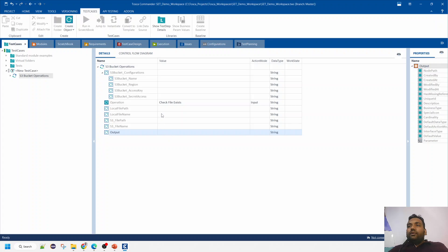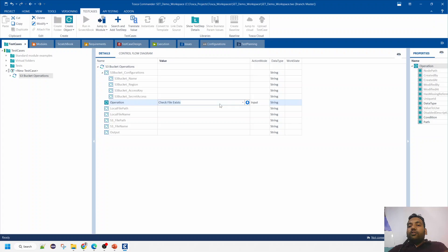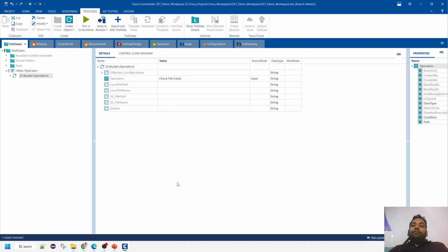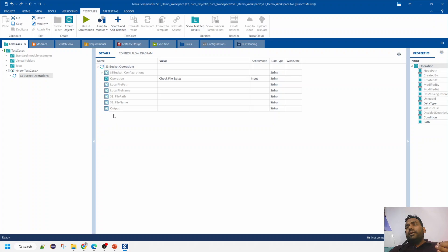As of now, these are the common operations I've thought of, but if there are any other specific operations common across the industry related to S3 bucket and used in test automation, let me know. In the next session, I'll talk about how this Special Execution Task is developed — we'll need Visual Studio, C# knowledge, an understanding of Special Execution Task, and an AWS account.